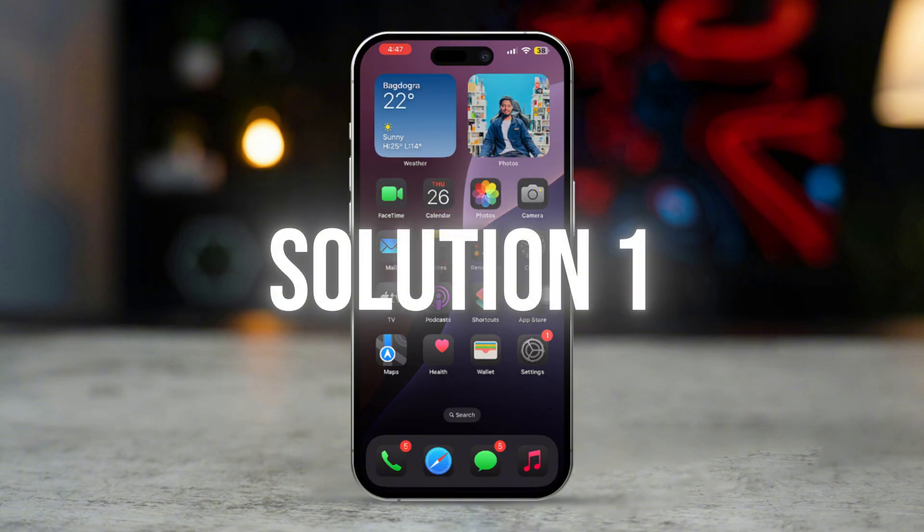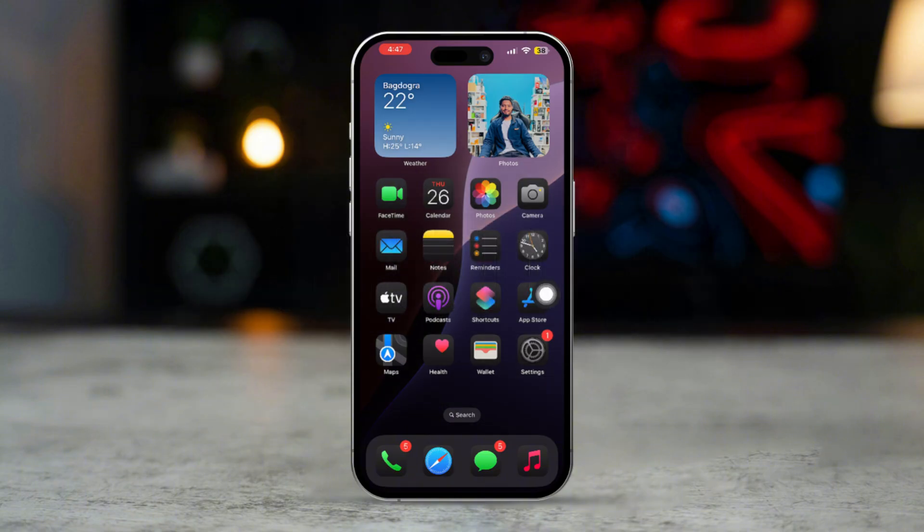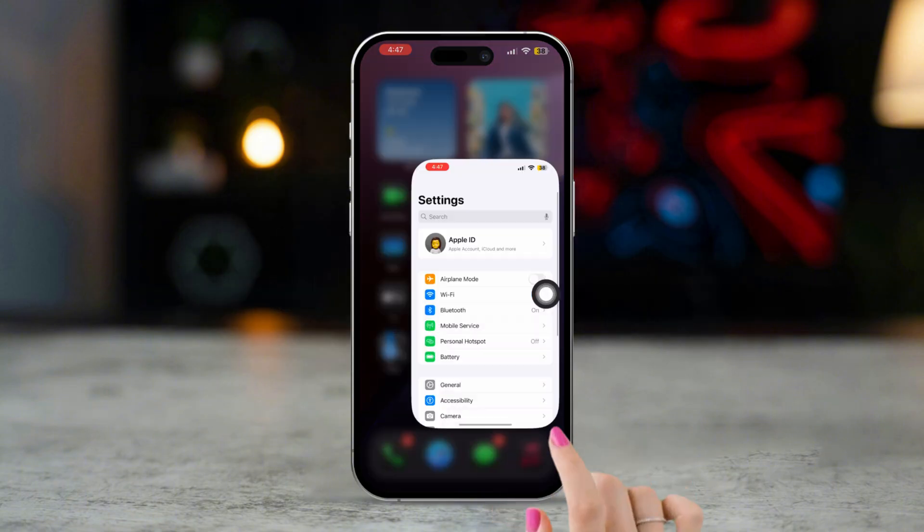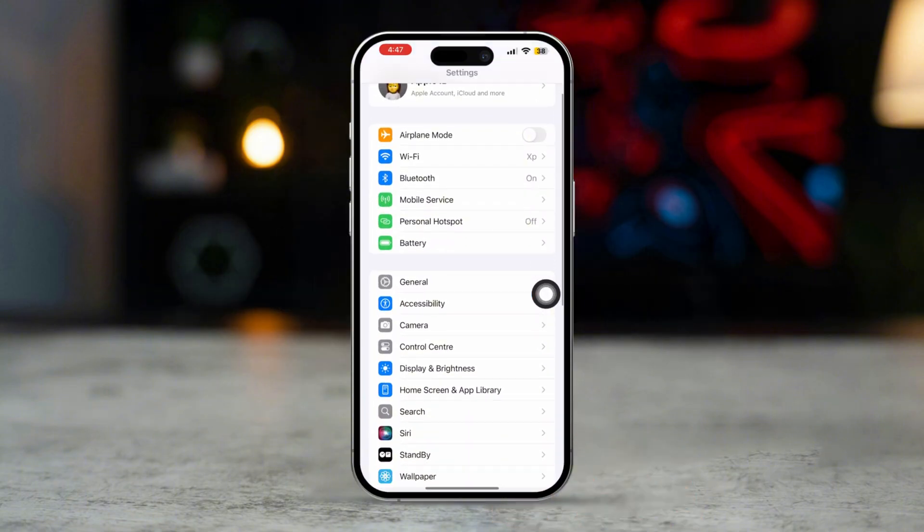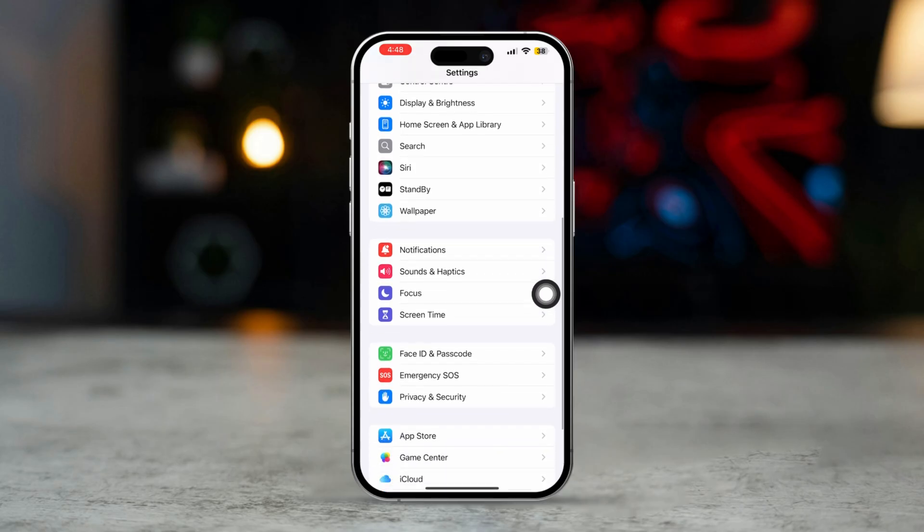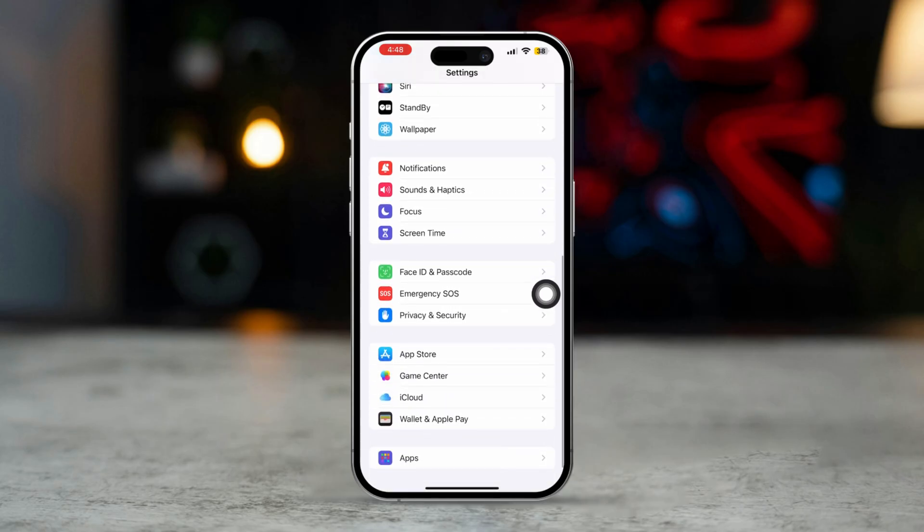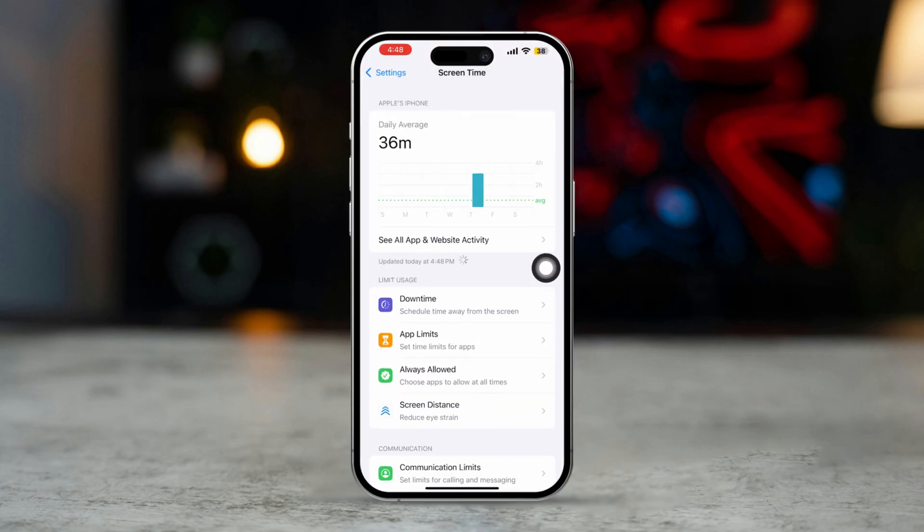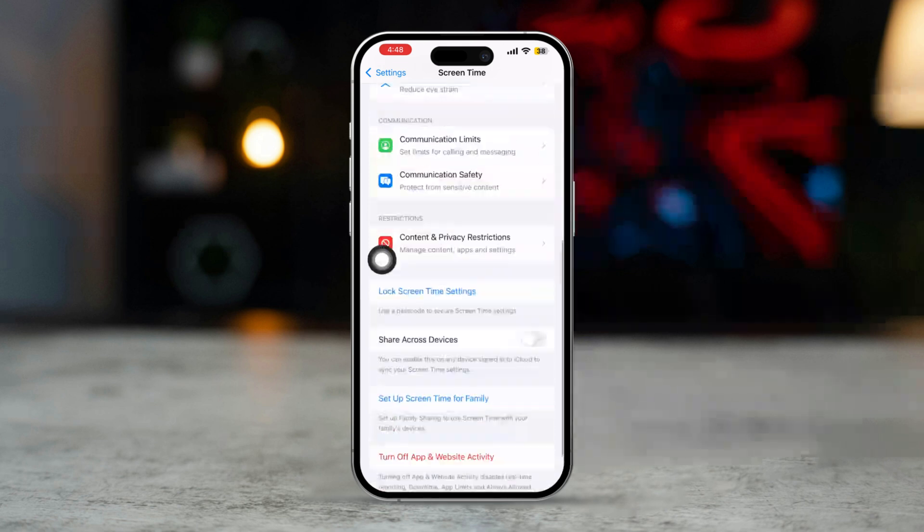Solution 1: Check for restrictions in Screen Time. Open the Settings app on your iPhone, scroll down and tap Screen Time. Tap Content and Privacy Restrictions.